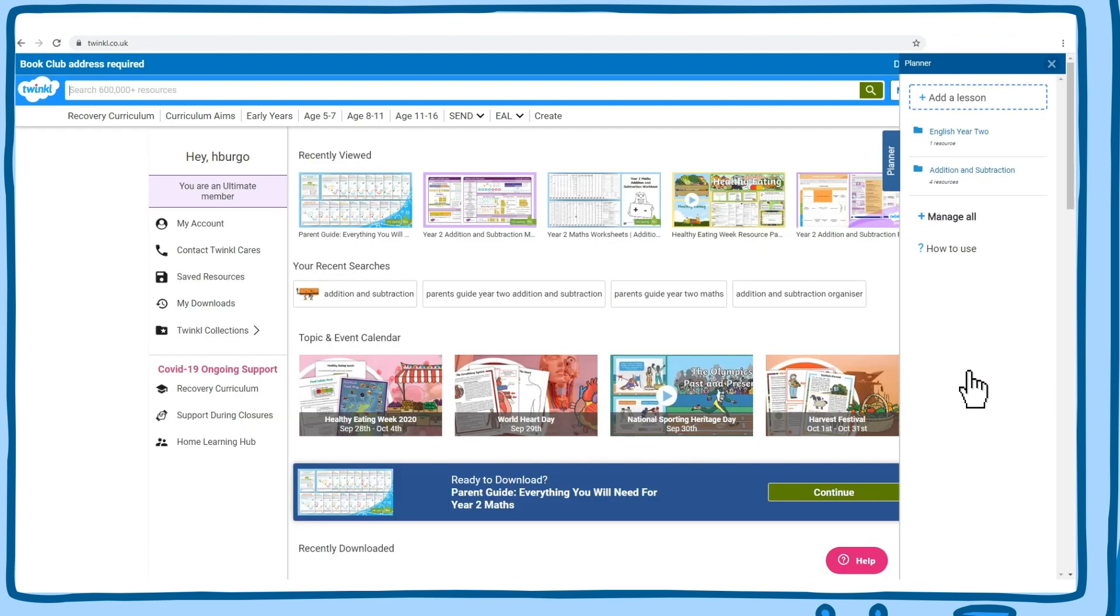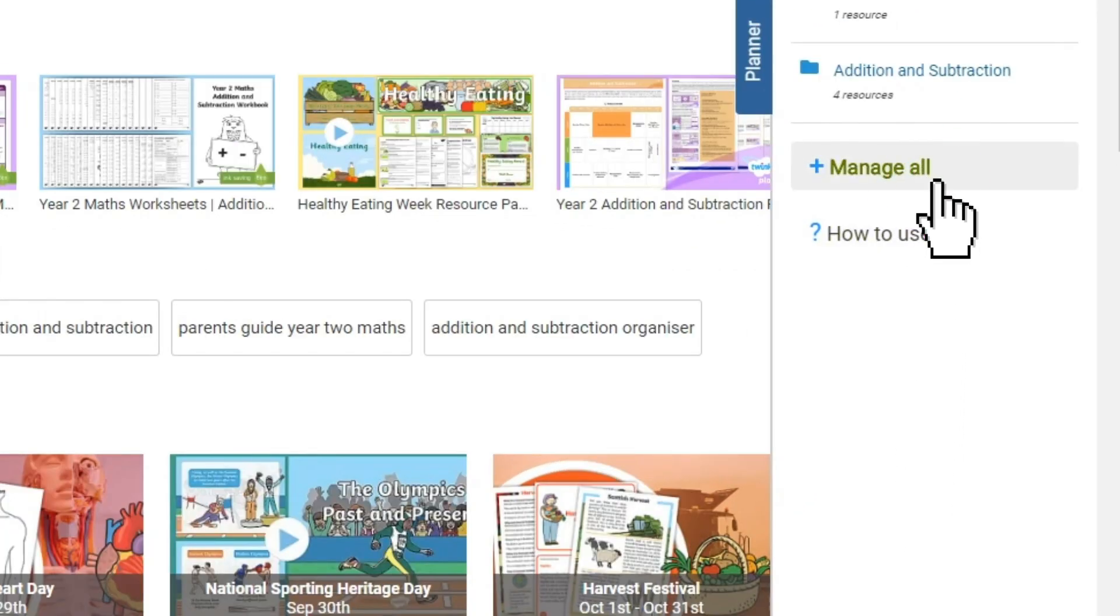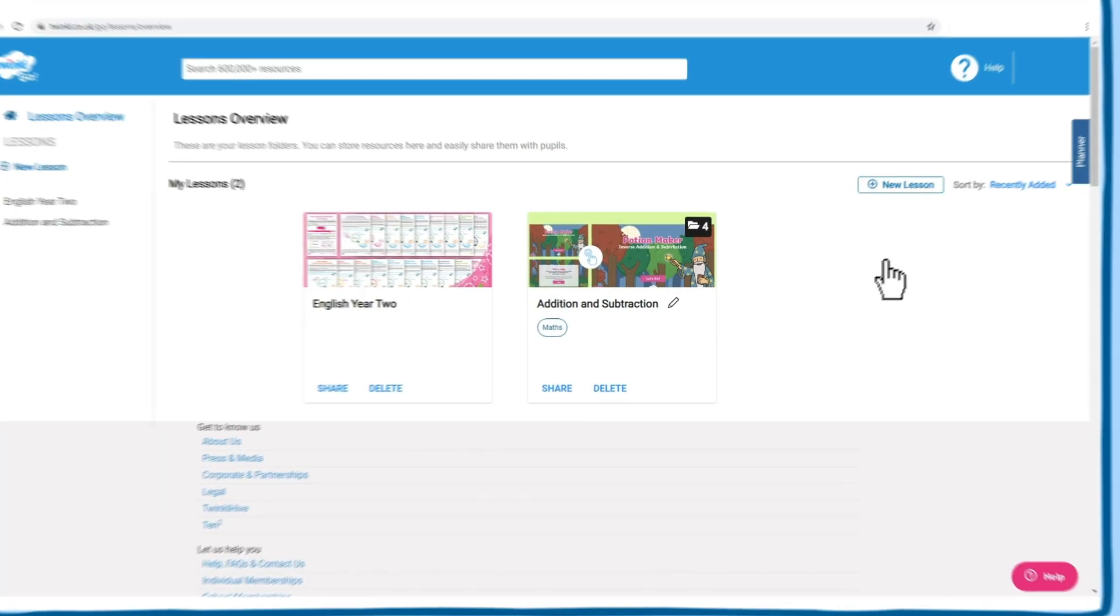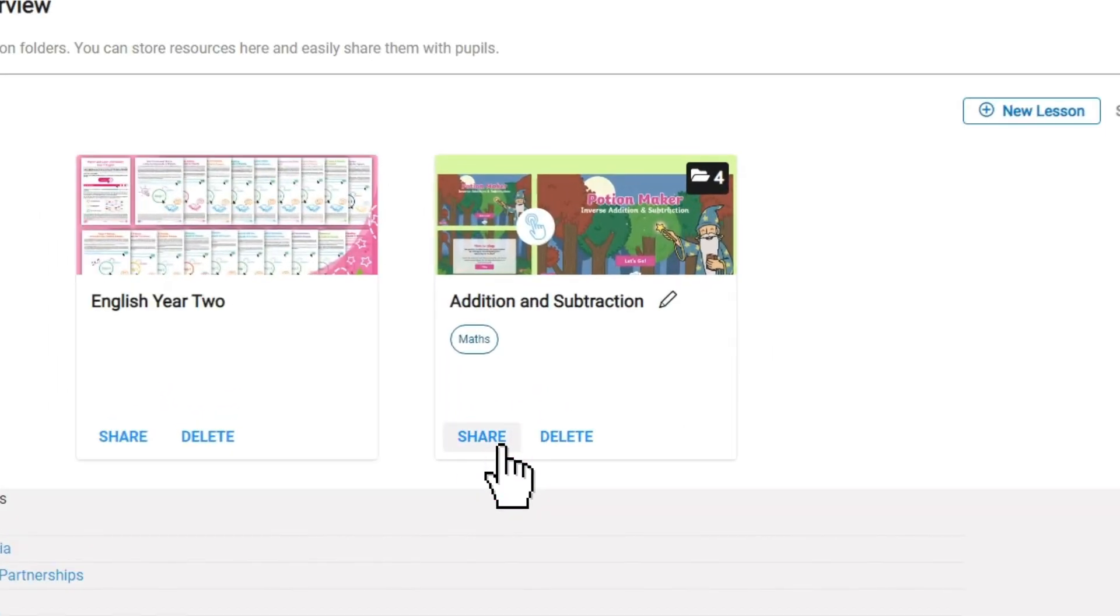To find all of your lessons, click manage all, which will take you to the lesson overview page. From here, you can share lessons with pupils.